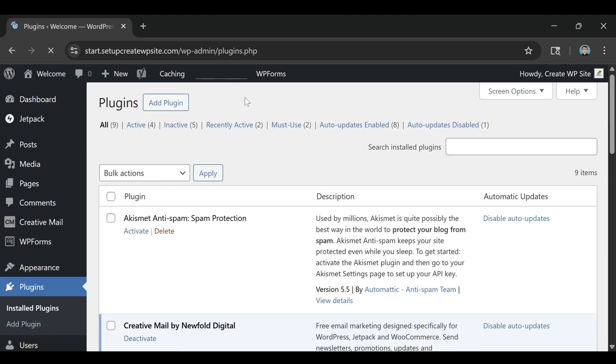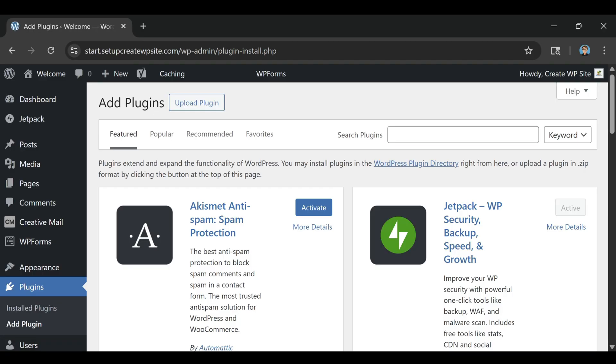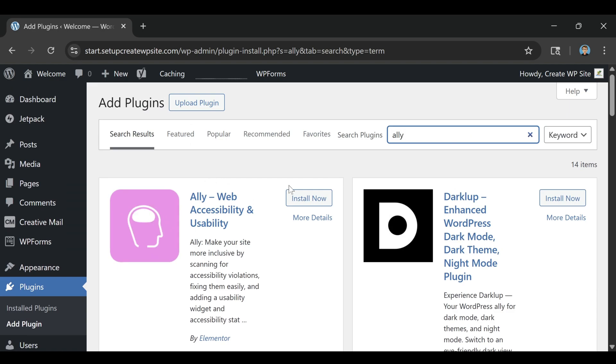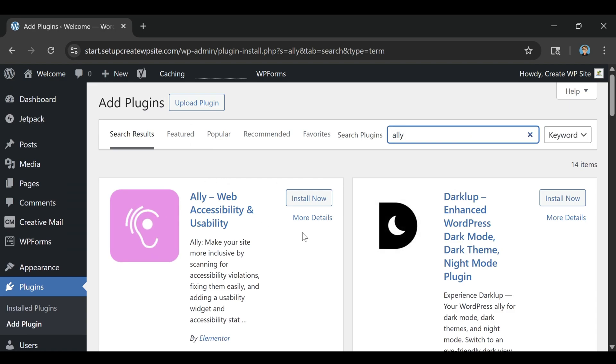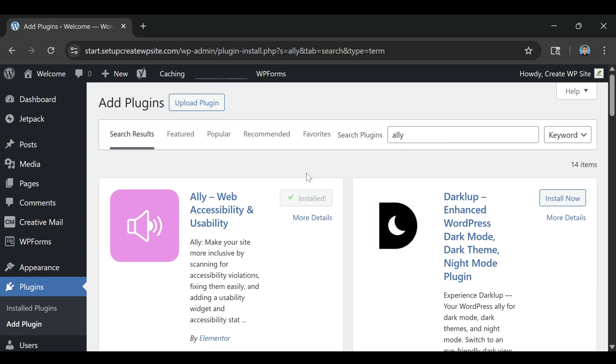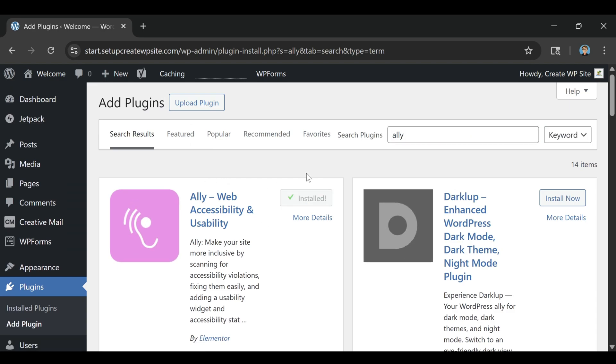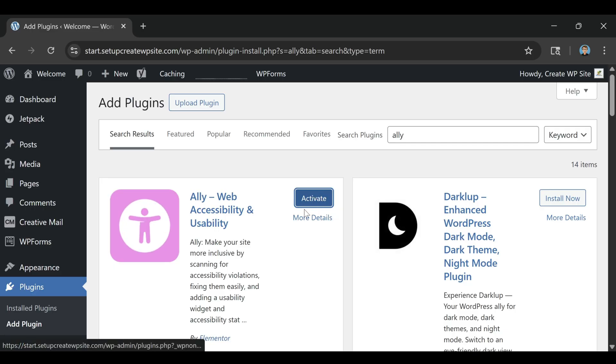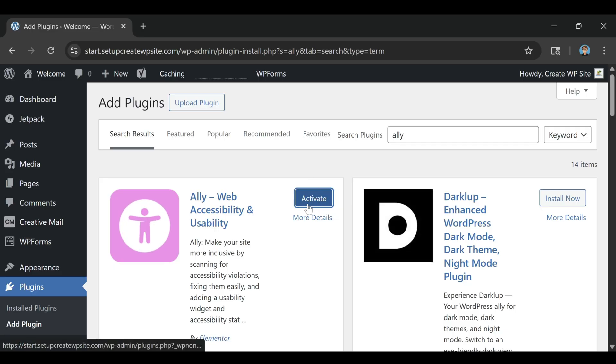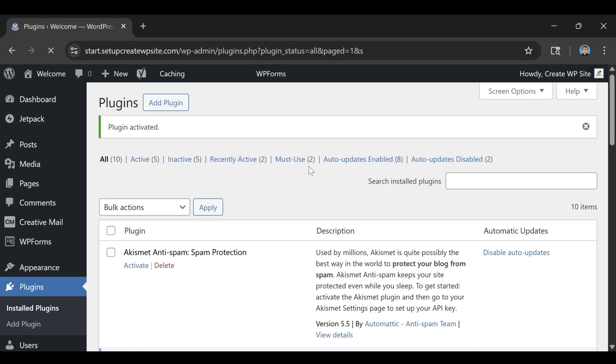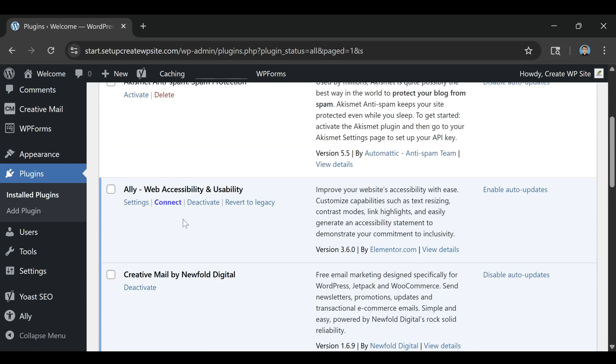Most website owners want to do the right thing, but they get stuck because accessibility feels like this big, complicated project. Alley changes that by meeting you where you are and guiding you through the process step by step. Instead of feeling like you're dealing with a compliance checklist, it feels like you have a friendly co-pilot helping you improve your site in a way that actually makes sense.